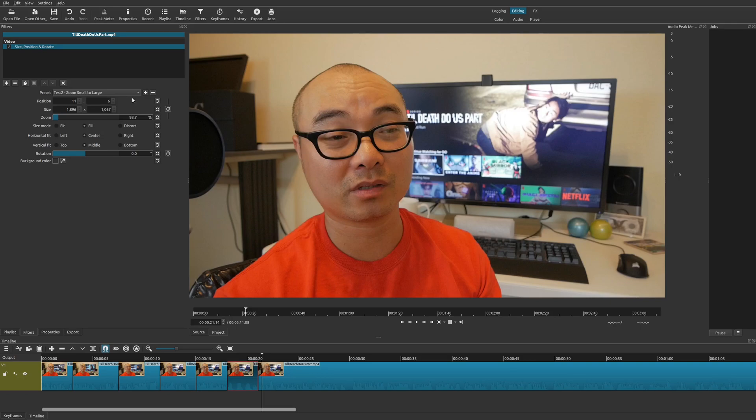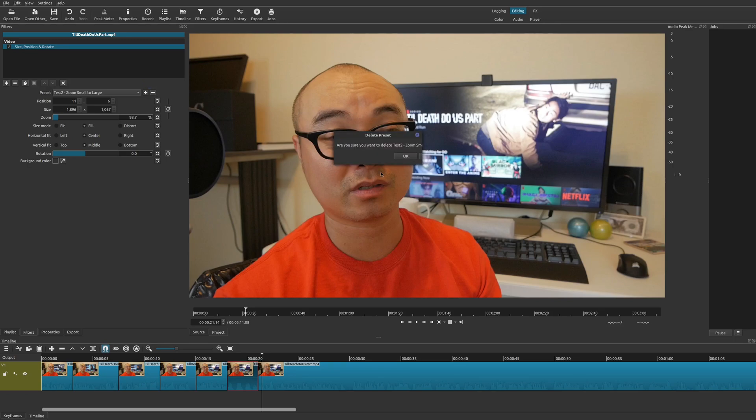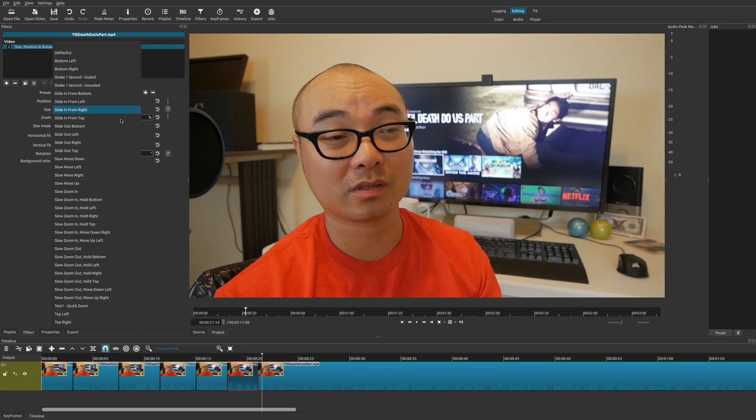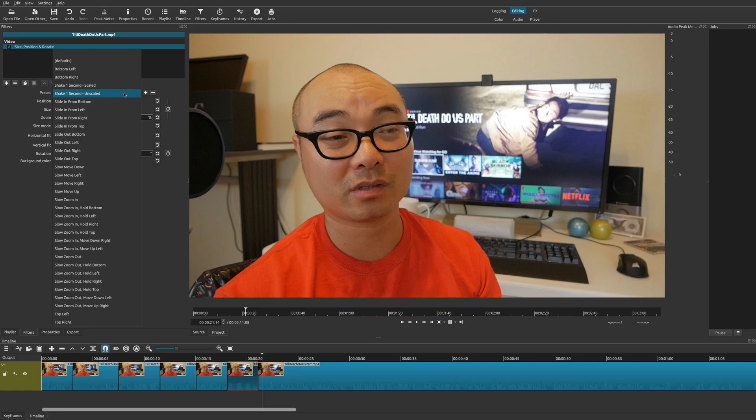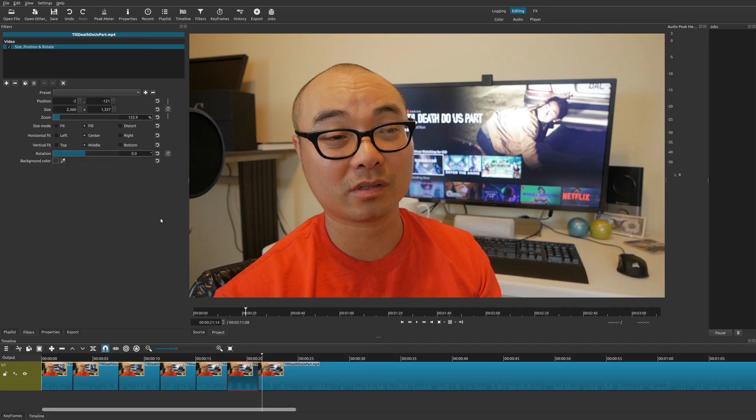And if for some reason you wanted to delete these, all you have to do is choose the preset and go here to delete. And it's going to ask you, are you sure you want to delete it? Say OK. Now it's gone. And the same thing with the other one. Save this and it's gone. The only thing is you want to be sure that you don't delete some of these defaults because recreating it might be a little bit difficult.